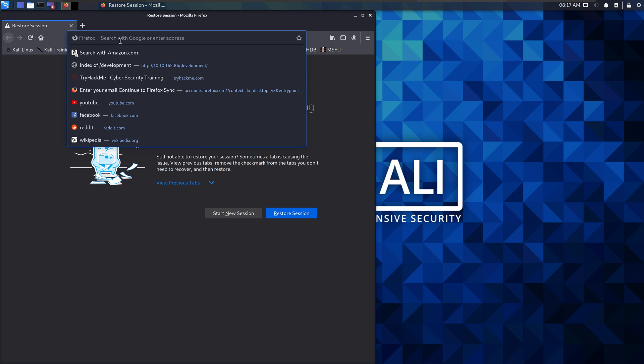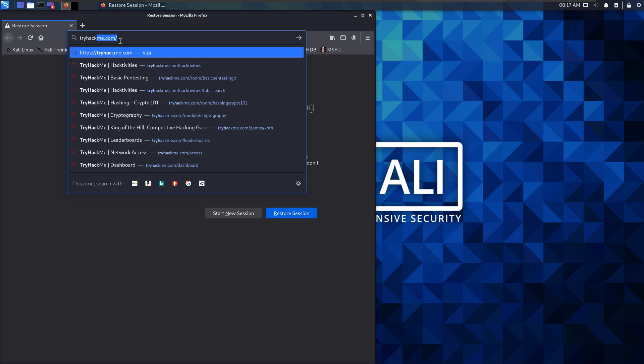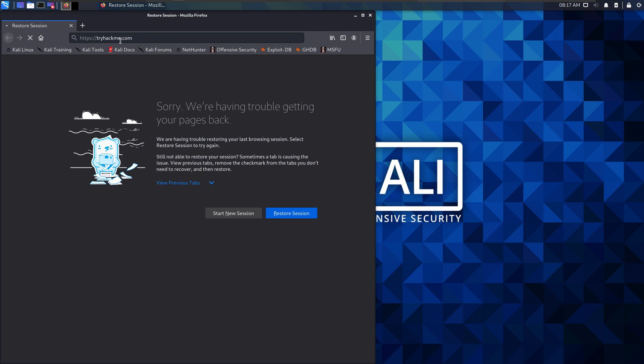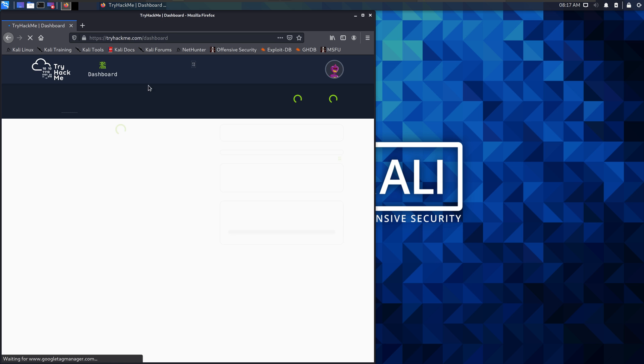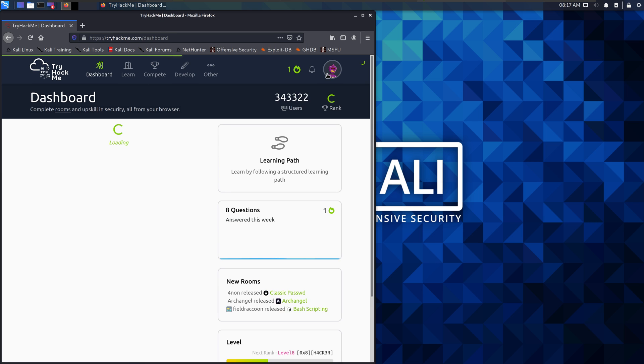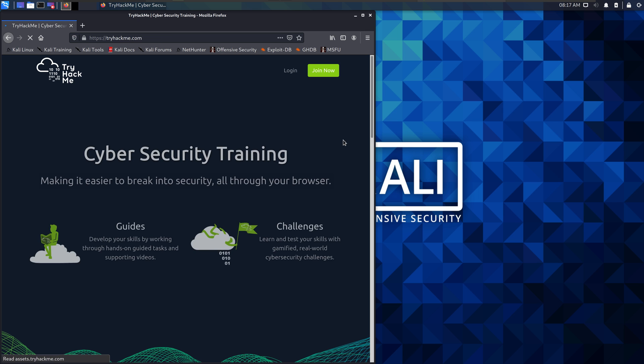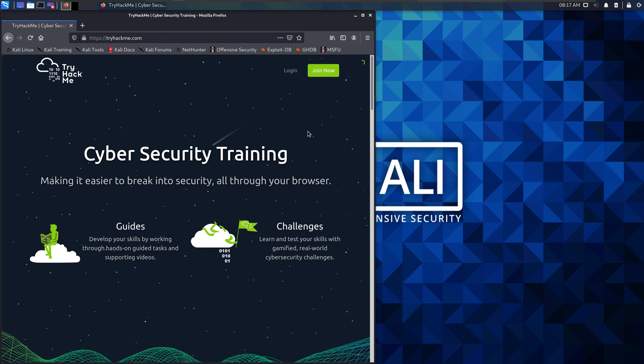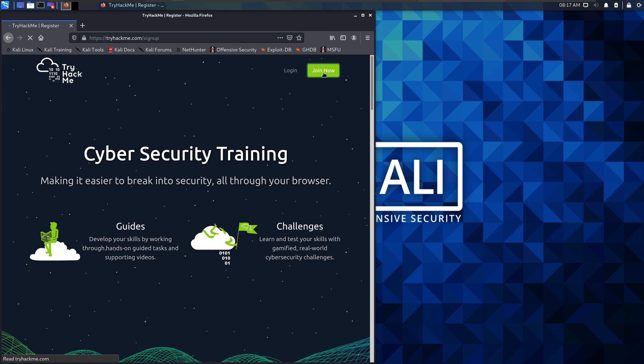And the site we're looking for is TryHackMe.com. It looks like I'm still logged in, so I'll log out. When you first show up, you want to go to Join Now.